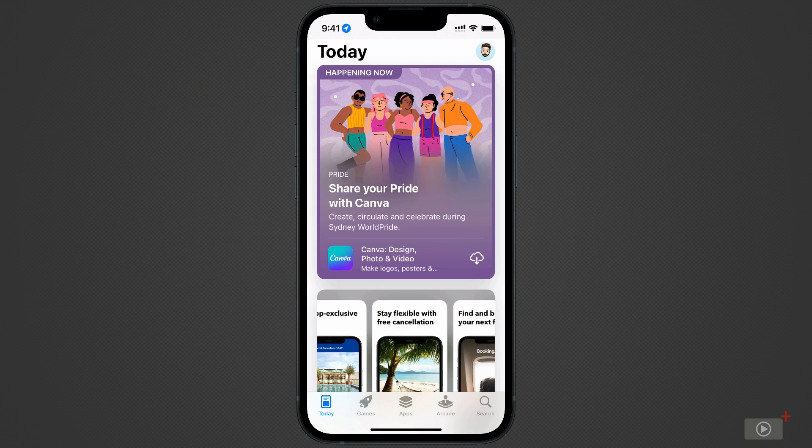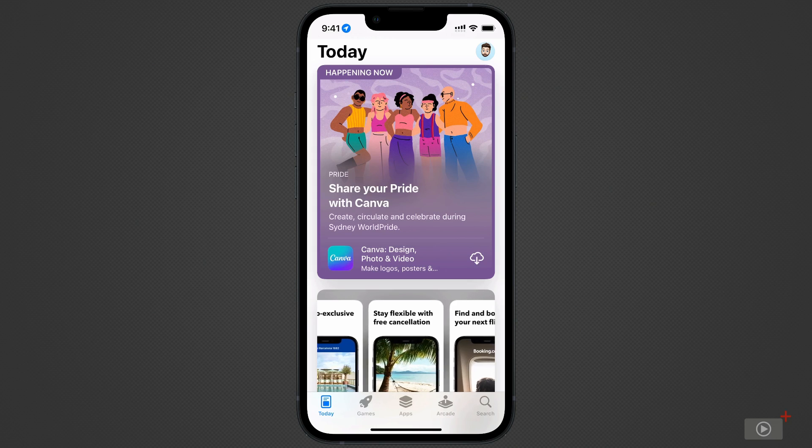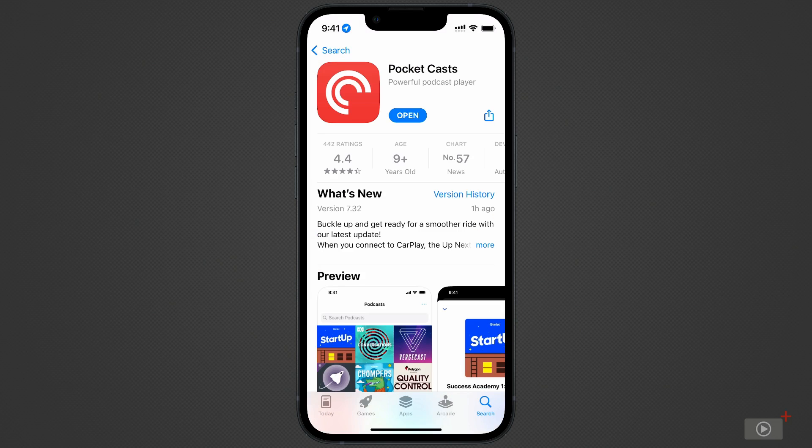As is usual, the app can be found in the App Store for iPad and iPhone. So download it, and let's get going.